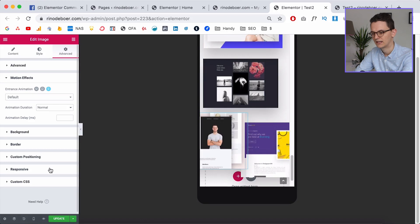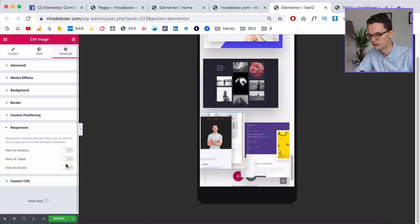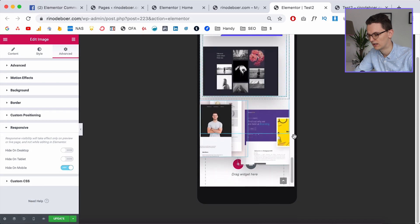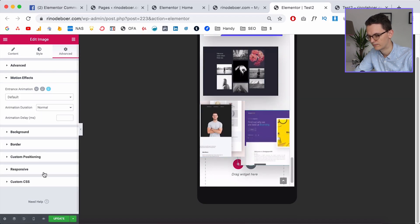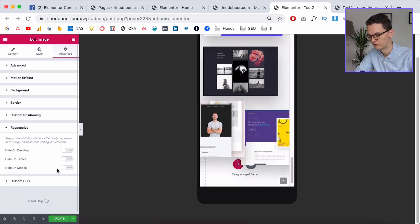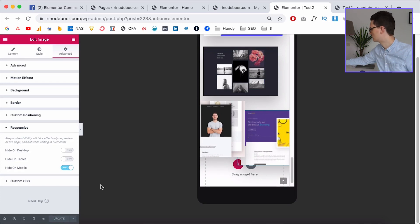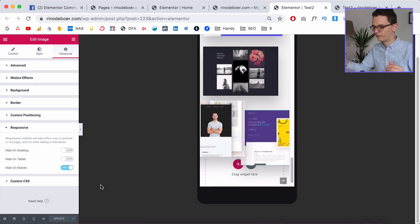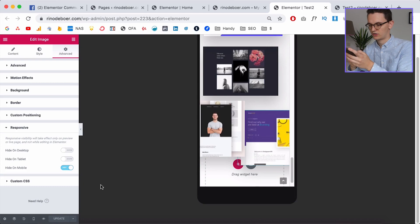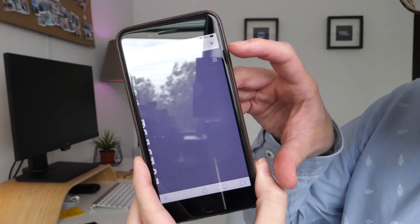For the two images I want to hide on mobile: click on the image, go to Responsive, and click Hide on Mobile. Do the same for the other image. Then click Update.